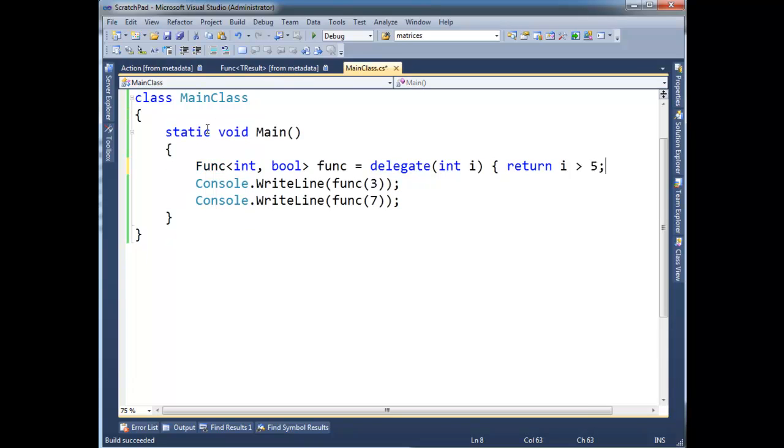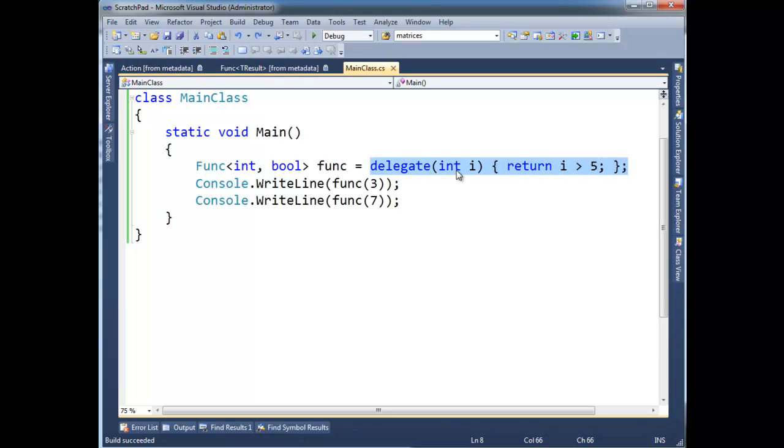Basically lambda expressions are much more terse. There's also some really cool things we'll see with expression trees far down the road that lambda expressions handle for us. So don't use this anymore because you don't need to, you can use lambda expressions.